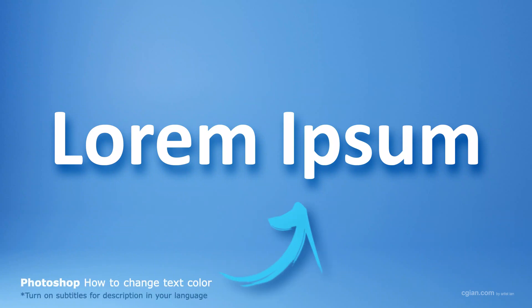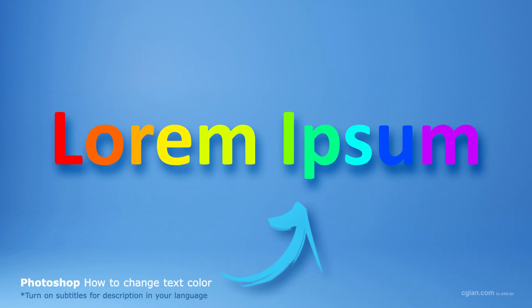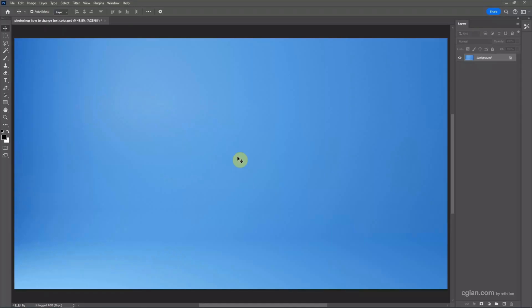Hello, this is a quick video to show how to change text color in Photoshop. After starting Photoshop, I add a blue gradient color to the background.